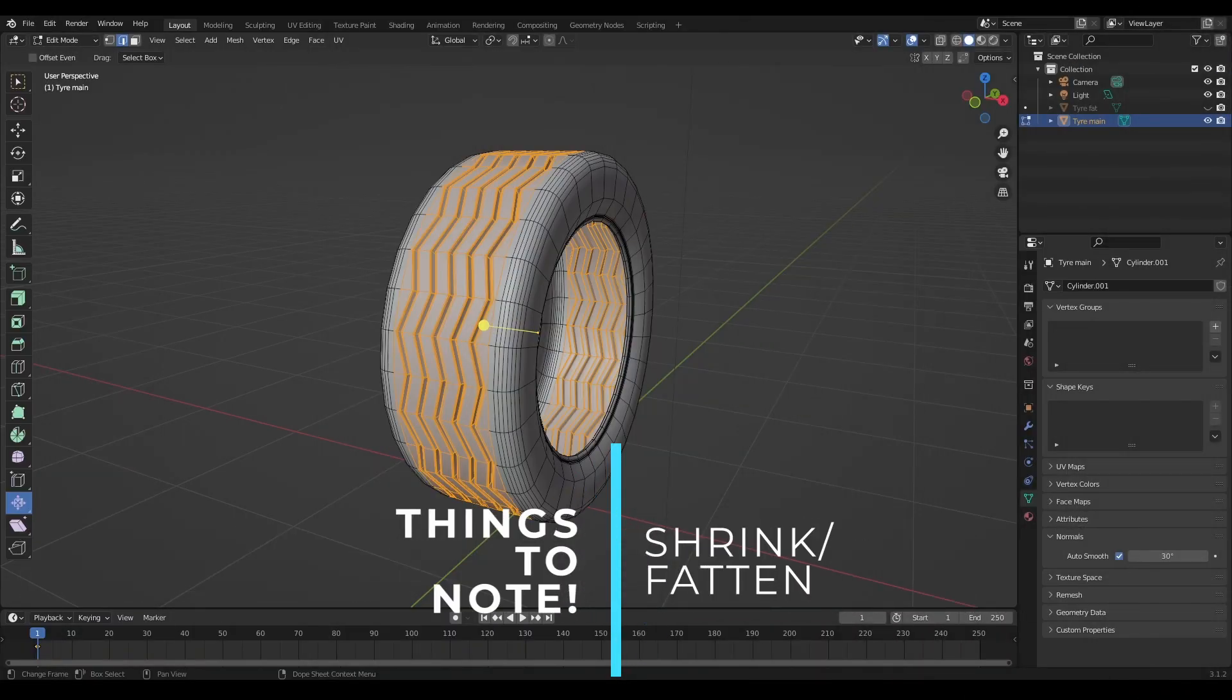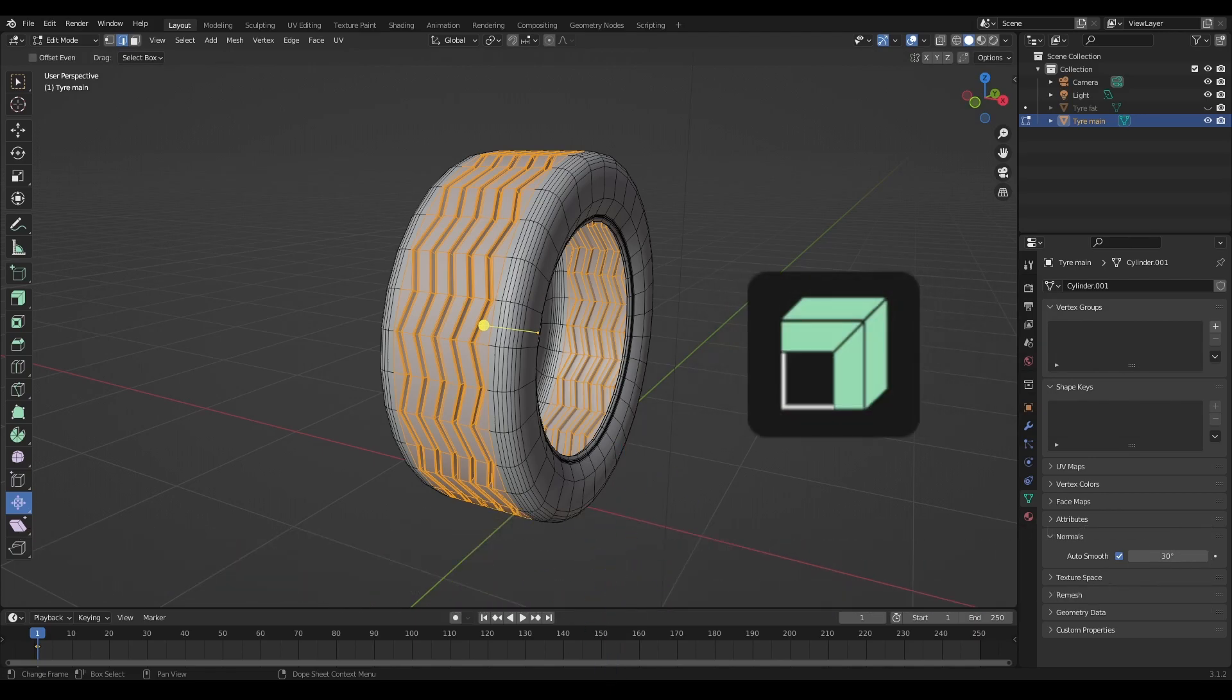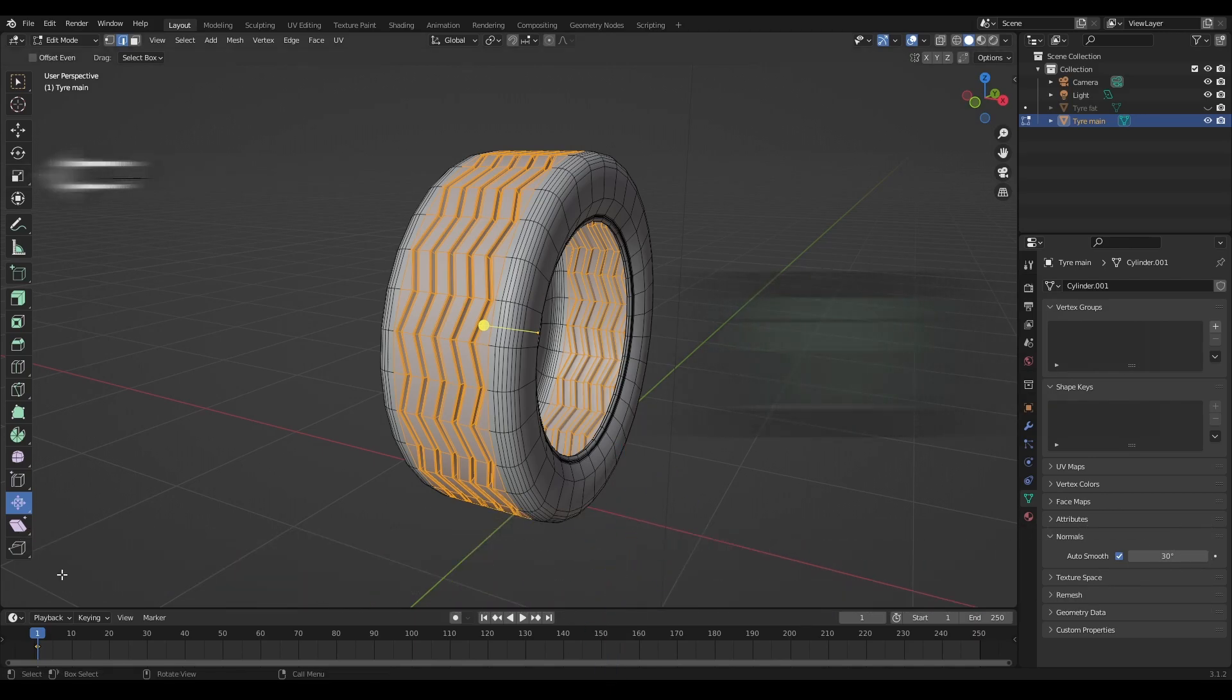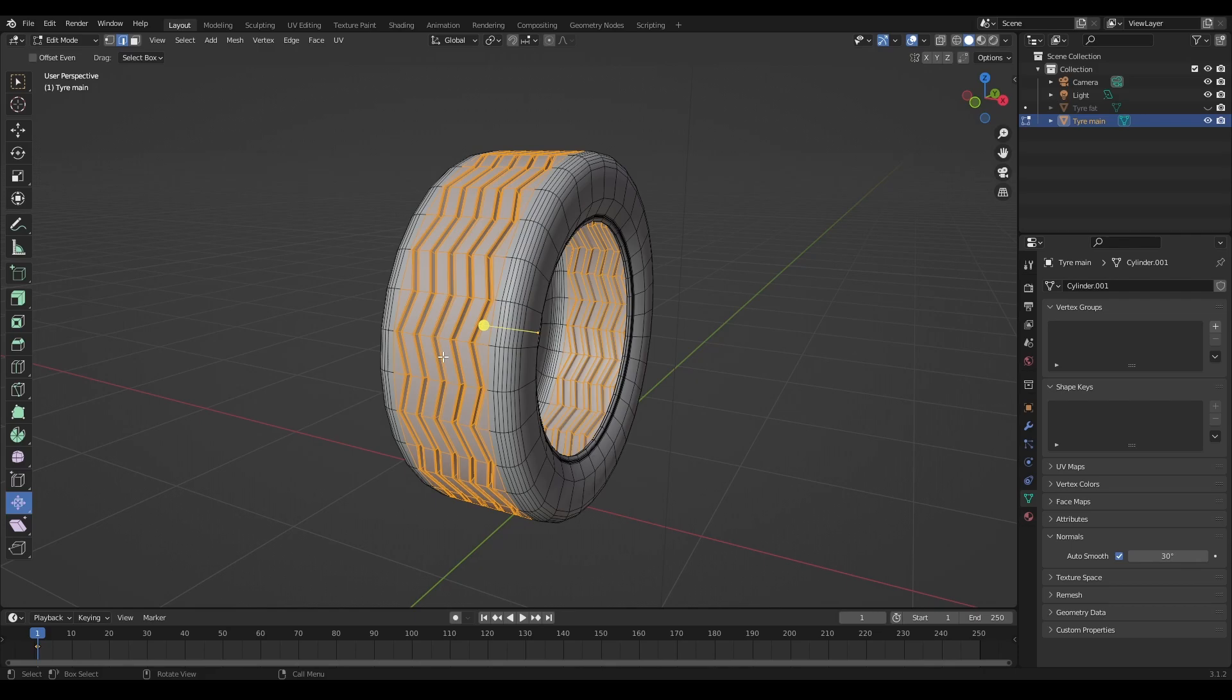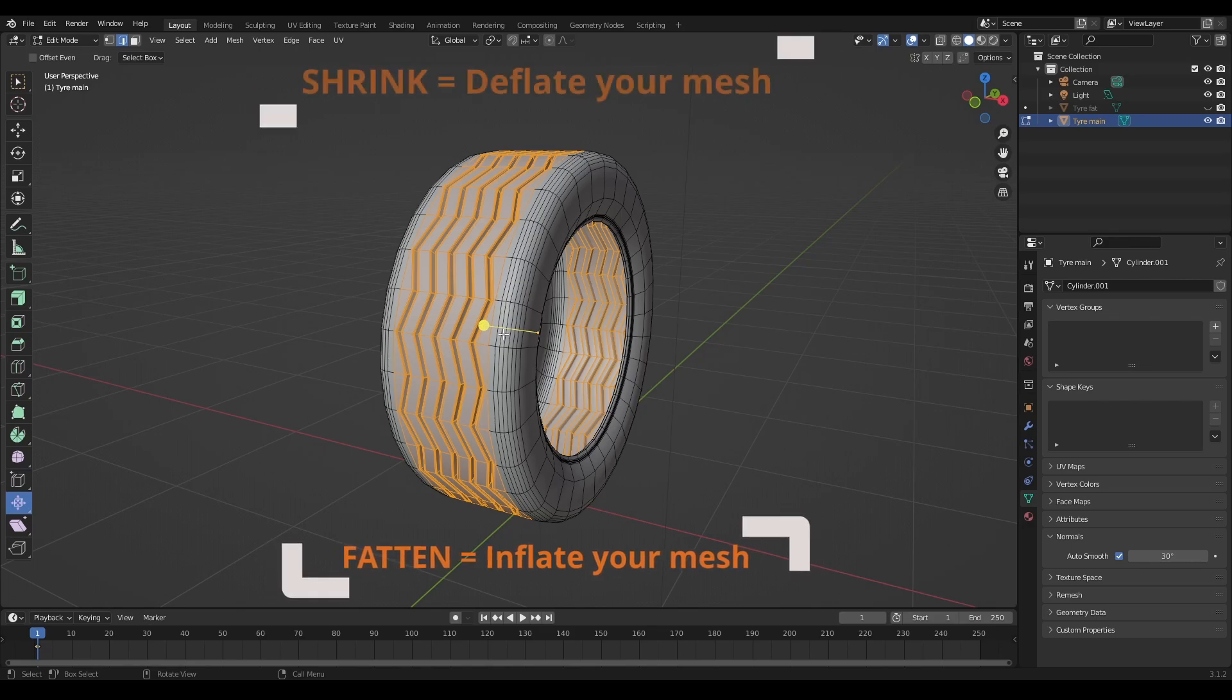Shrink fatten behaves similarly to extrude along normals and also just scaling in general, but there are a couple of key differences. The best way to think about it is that shrink fatten, rather than scaling your model up or extruding it, it simply inflates it or deflates it.